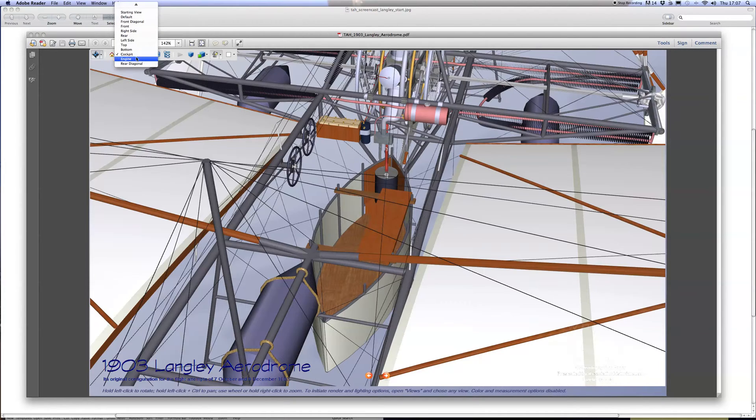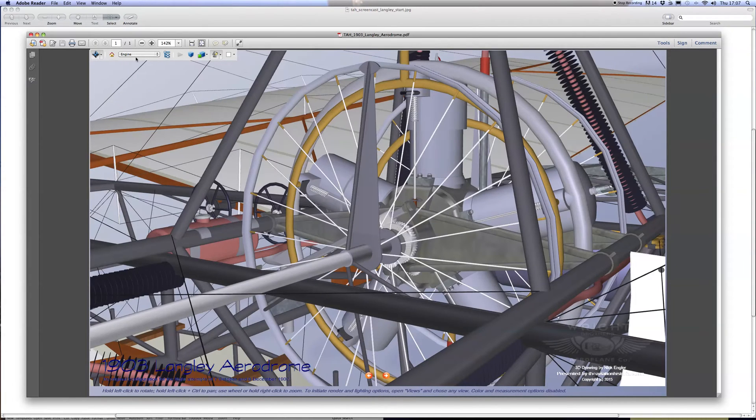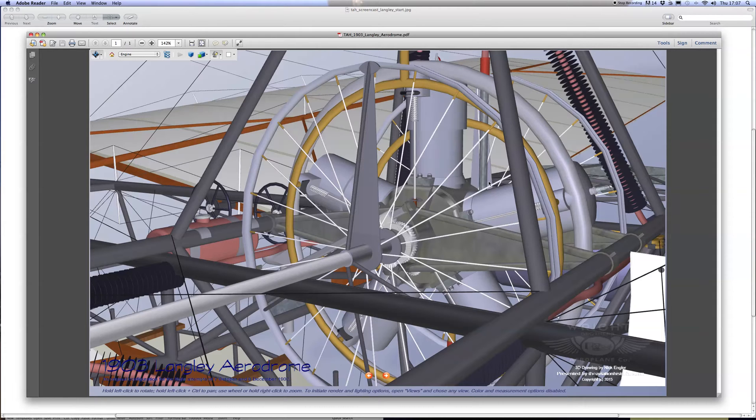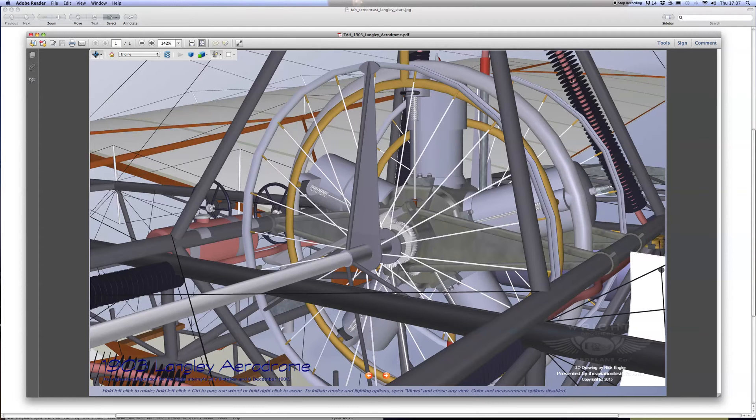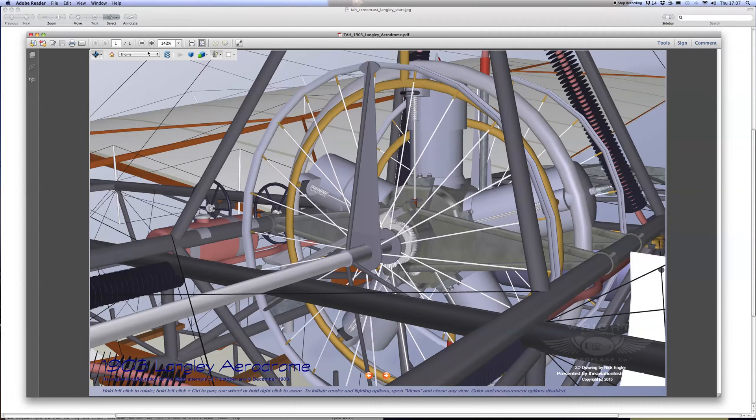Another of the detailed views shows the engine—the five-cylinder Manley Balser radial engine encased in this strange bicycle wheel mount. On this view you can also see the finned tube radiators, these tubes around the engine area which provided the cooling system for the engine.